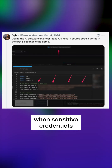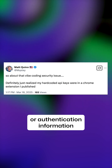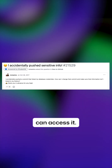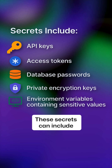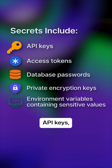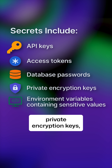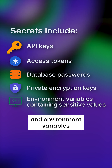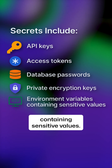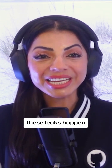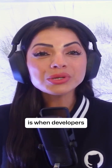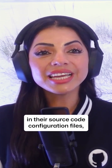A secret leak occurs when sensitive credentials or authentication information gets exposed in places where unauthorized parties can access it. These secrets can include API keys, access tokens, database passwords, private encryption keys, and environment variables containing sensitive values.